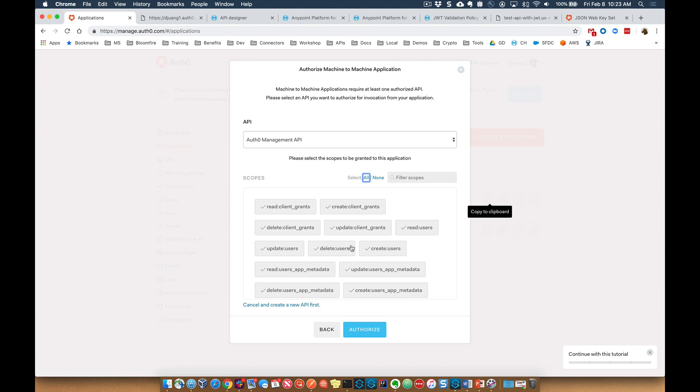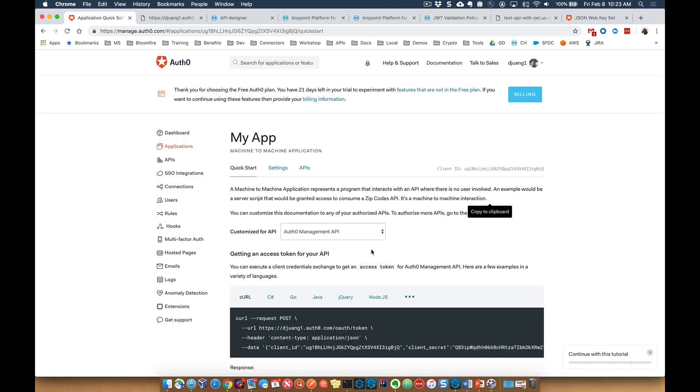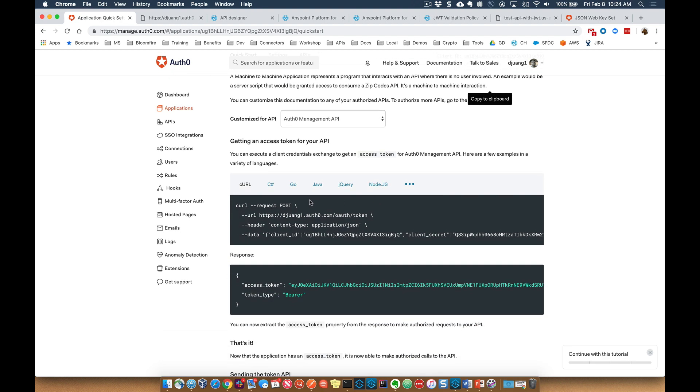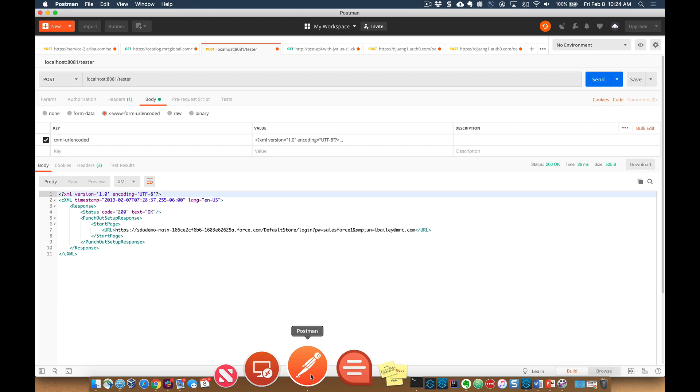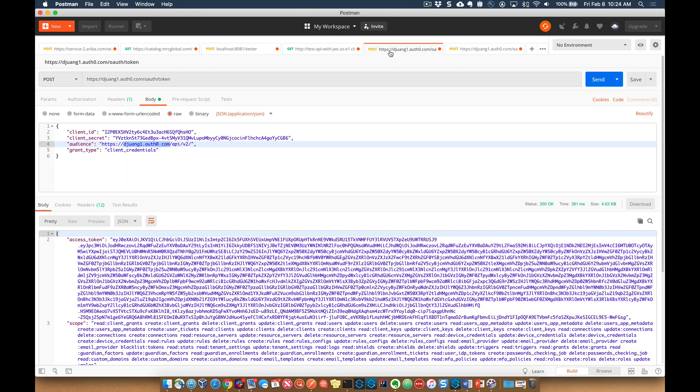For scopes, we're going to select all of them for now. You can only select a couple if you want. And then we're going to authorize this app to communicate and validate that specific API. So down here, you can see that it gives you a curl request. This is where you can go ahead and generate that access token.